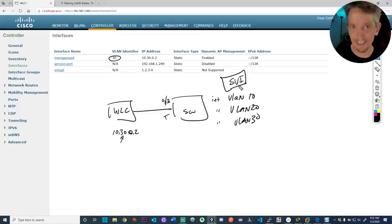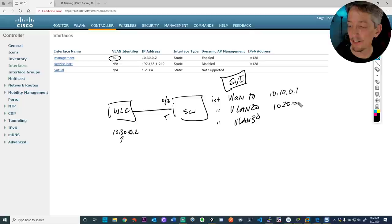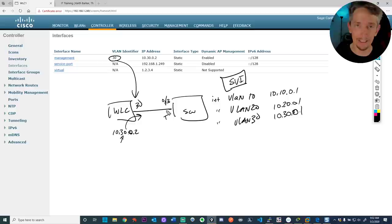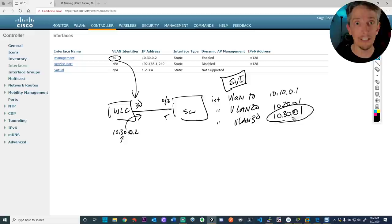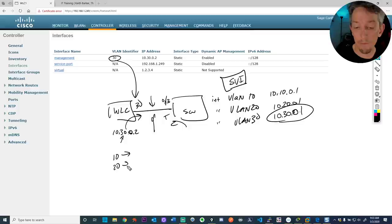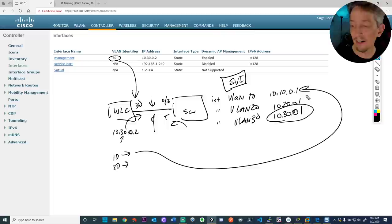In the Packet Tracer lab, all WLC interfaces end in .2, and the second octet matches the VLAN number. The switch has SVIs — interface VLAN 10 at 10.10.0.1, interface VLAN 20 at 10.20.0.1, interface VLAN 30 at 10.30.0.1. If the WLC pings 10.30.0.1, it sends out this interface tagged with VLAN 30. The switch receives the 802.1Q tag of 30, realizes the frame belongs to VLAN 30, and forwards it accordingly.